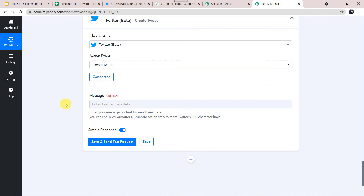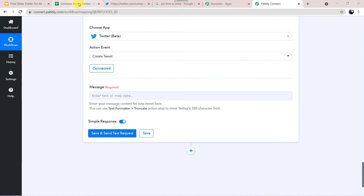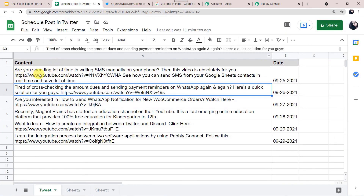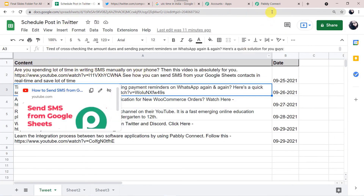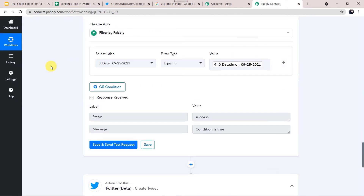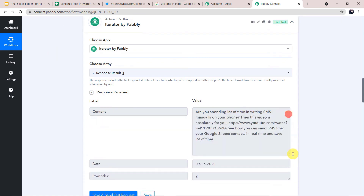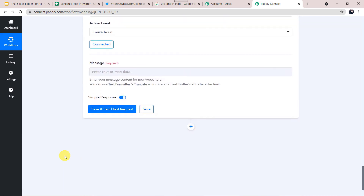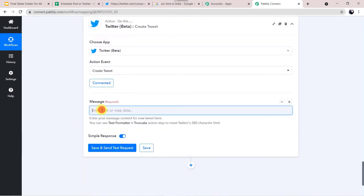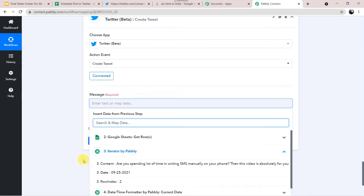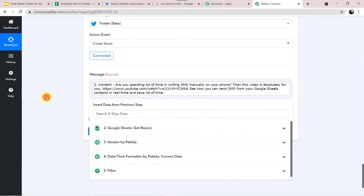It is now asking for the message — what message you want to post. We have to select the message. Going back to Google Sheet, the message was 'Are you spending a lot of time in writing SMS?' — this message is separated by Iterator. We want to send this message — we have to map the details of this message from Iterator. Back in Twitter, in the message field I am selecting the content. Click Save and Send Test Request.